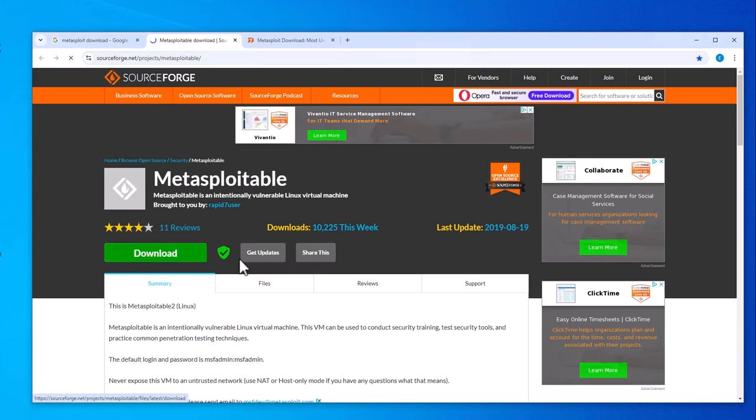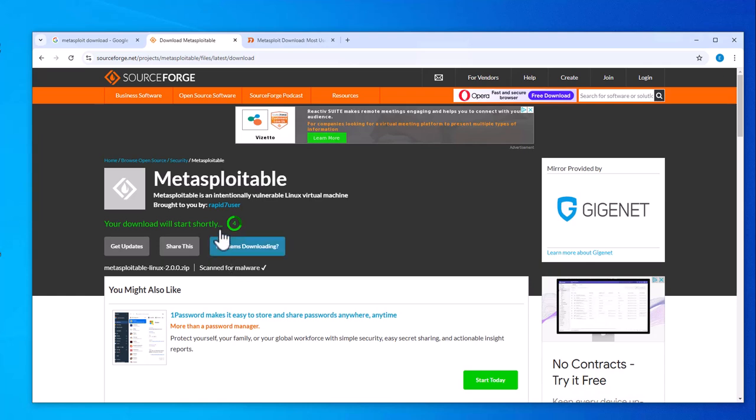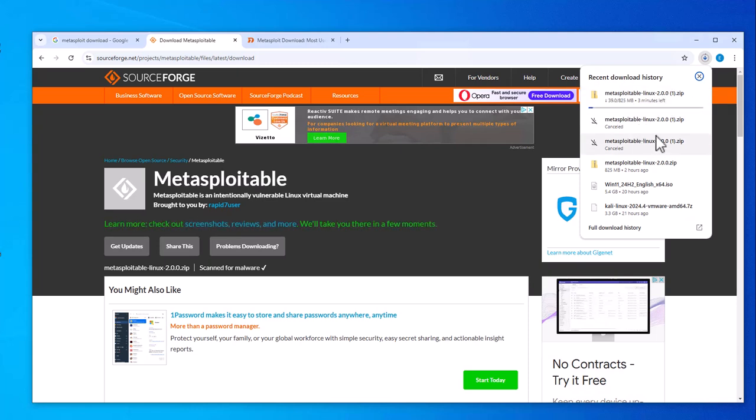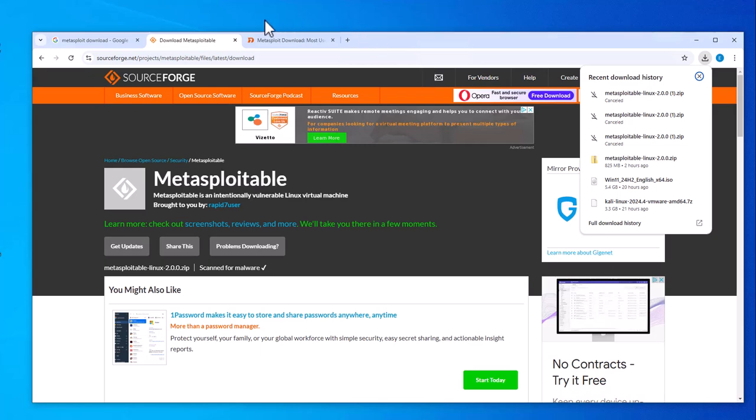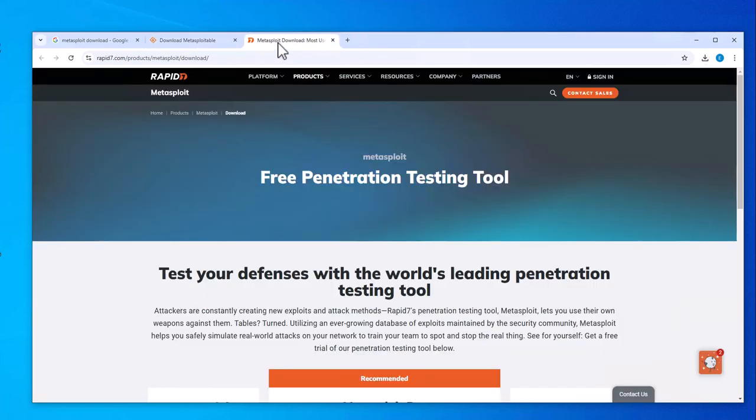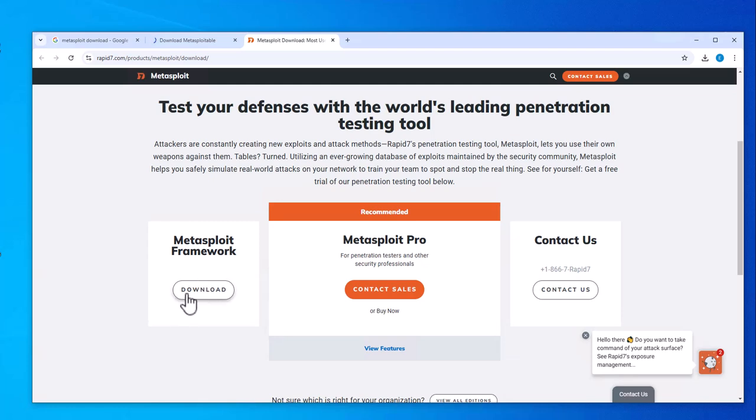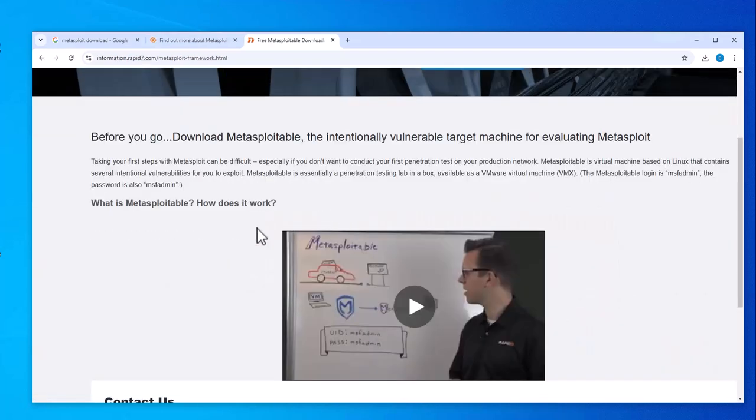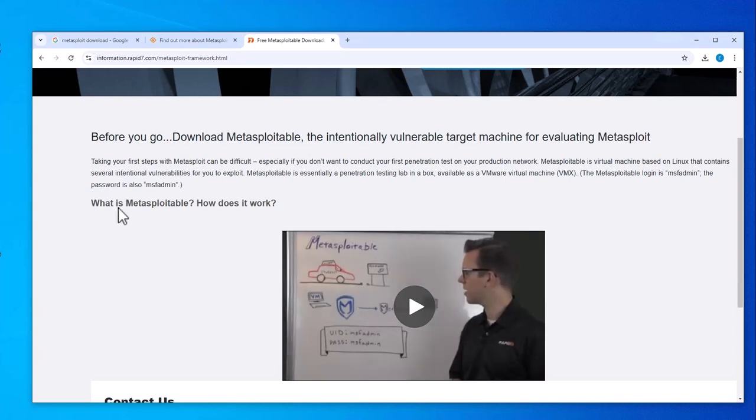Just click download and the download should begin. It's about 800 MB, so I already did the download. The other site is Rapid7. If you click on this option, there is a video here that gives a brief introduction of what is Metasploitable and how does it work, so you can watch the video.